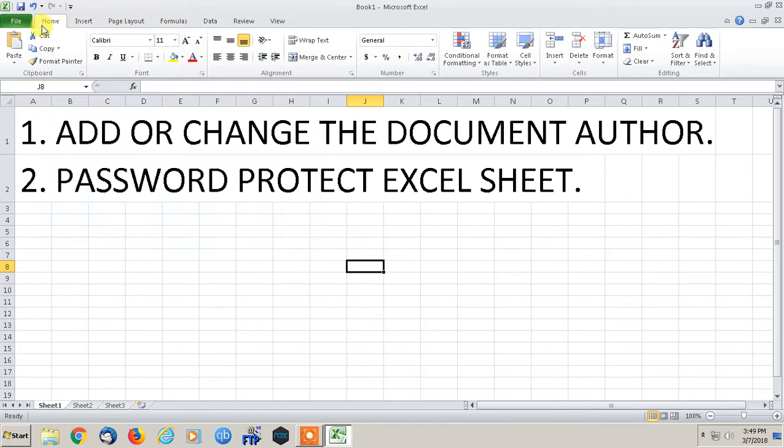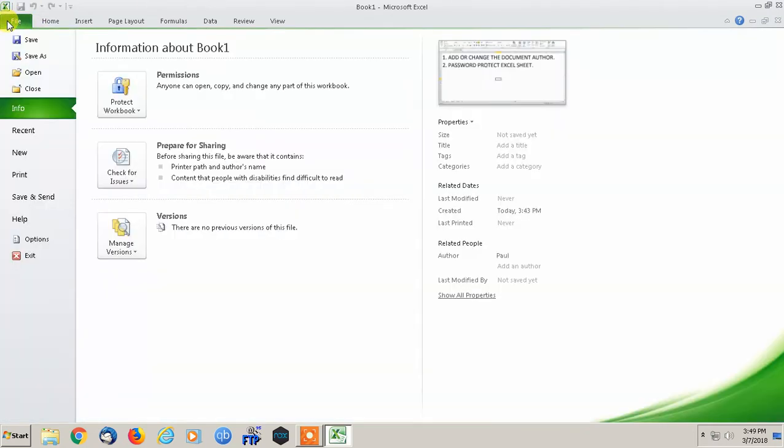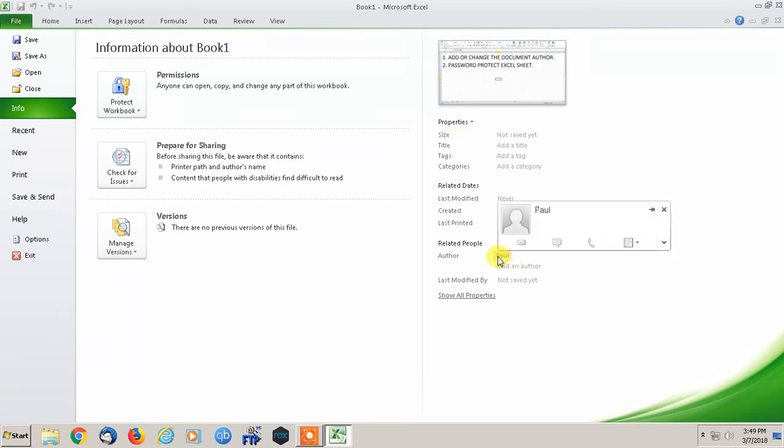So this is going to be very simple. We just open up Excel, go to File, go to Info, and on here, I am the author.